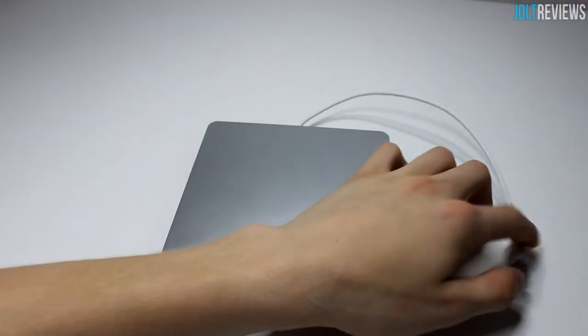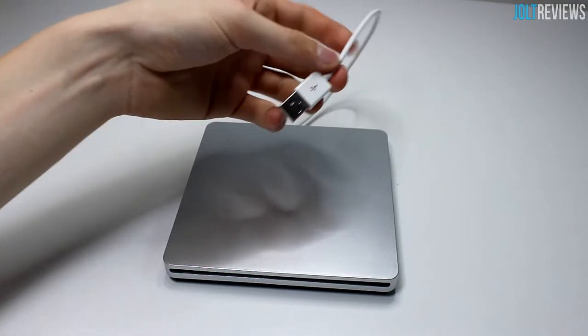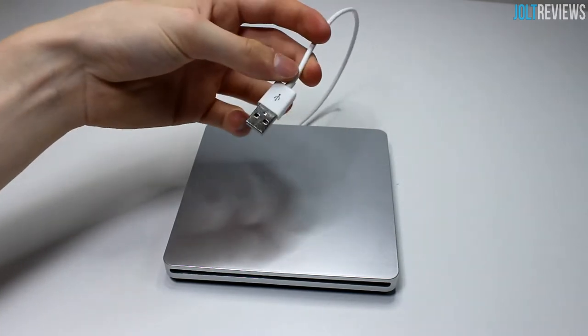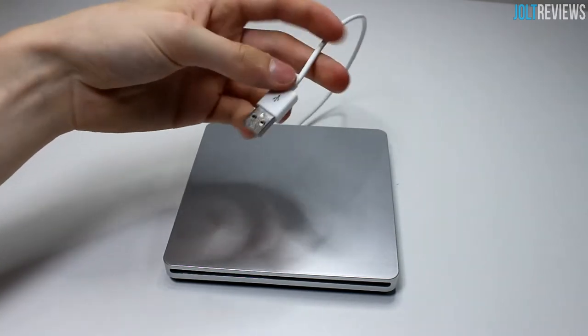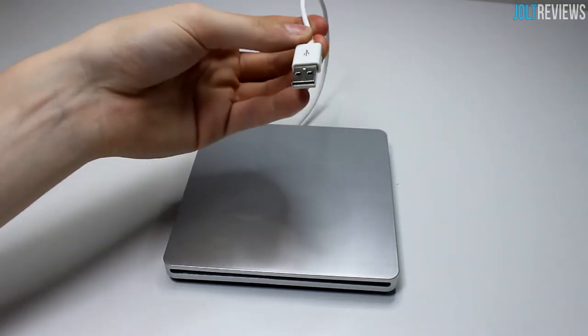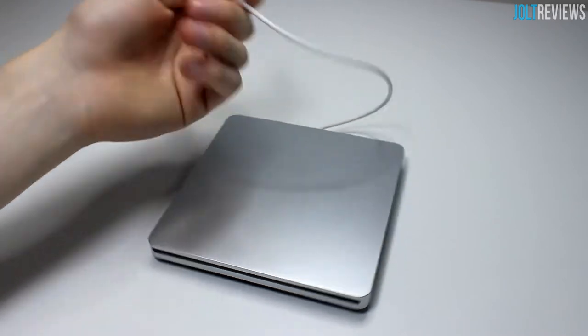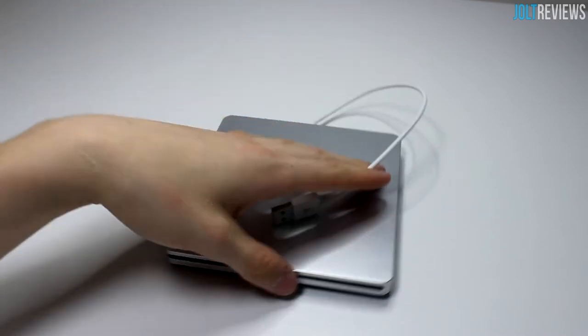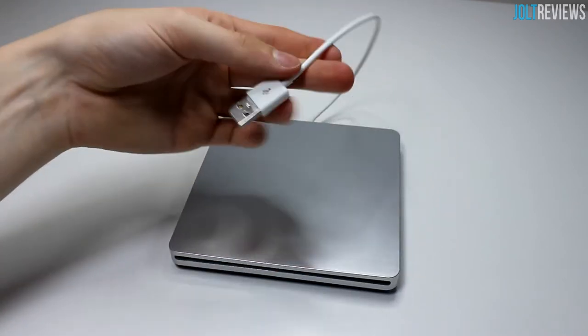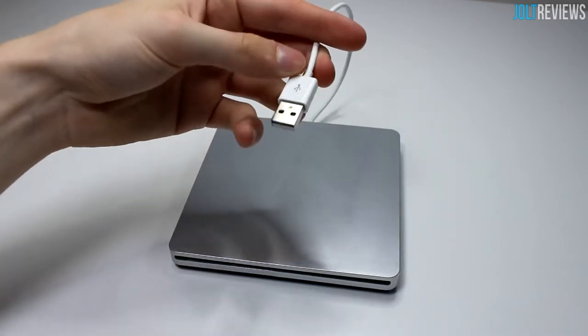This will actually allow you to go around and plug this into any computer. It works on both Windows and Mac, and then you'll be able to run discs off of there.